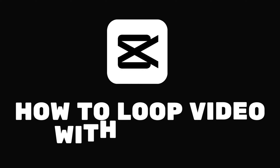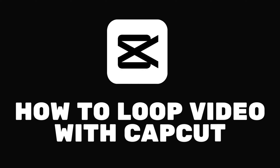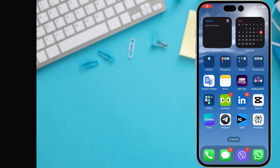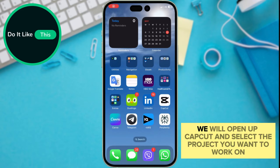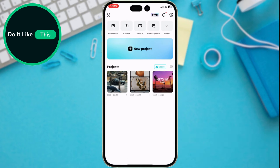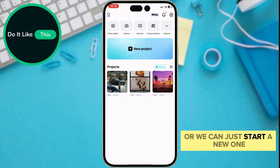Let's learn how to loop a video using CapCut. Hey everyone and welcome back! Today we are going to show you how to loop your video using CapCut. First, we will open up CapCut and select the project you want to work on, or we can just start a new one.